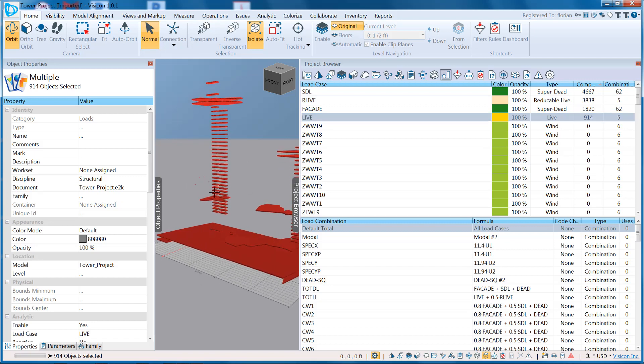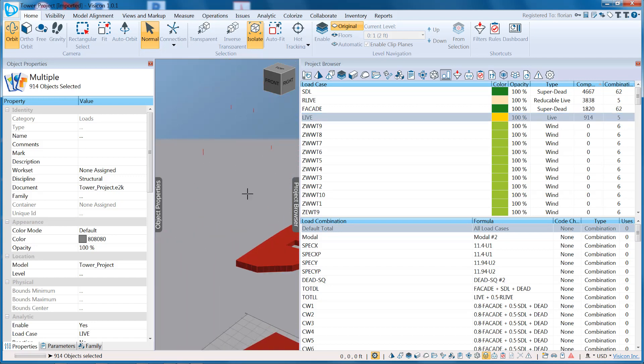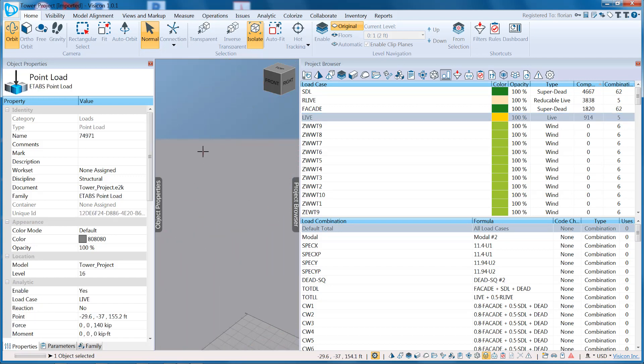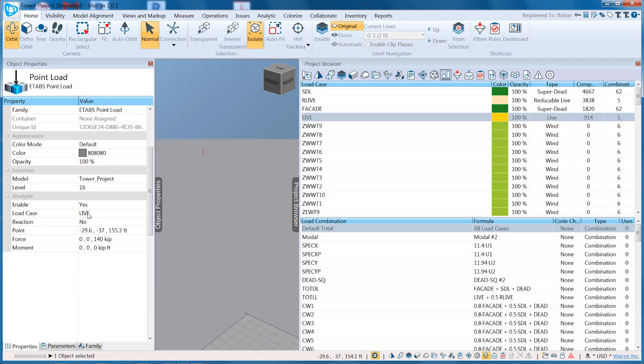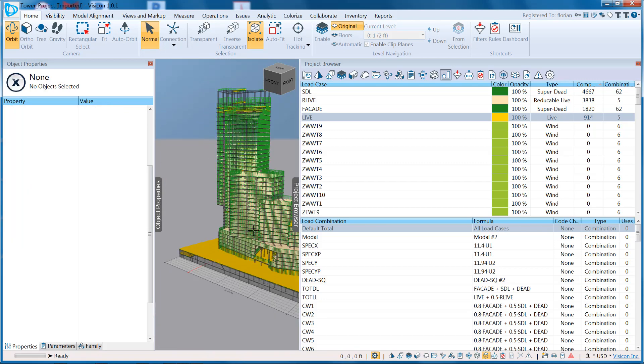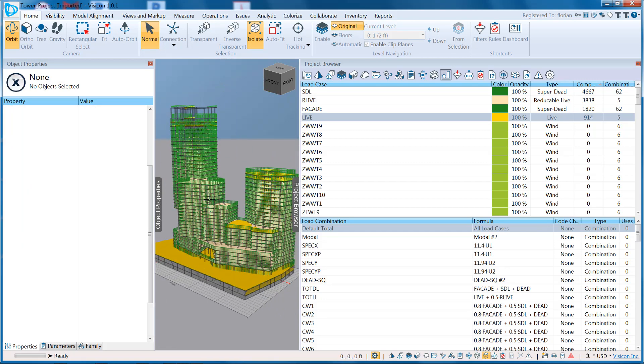As I'm doing quality control on this model, I can see that I have a couple extra loads here. I select one of them. I see it's a point load, load case live, and it's a 140 kip load. That's either correct or not, but at least it allows me to very easily access that information.